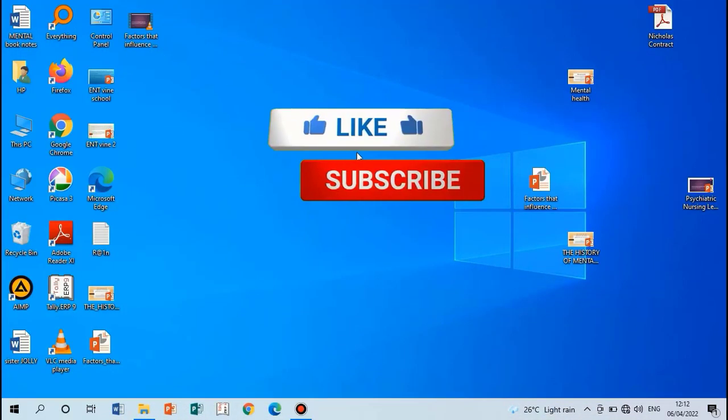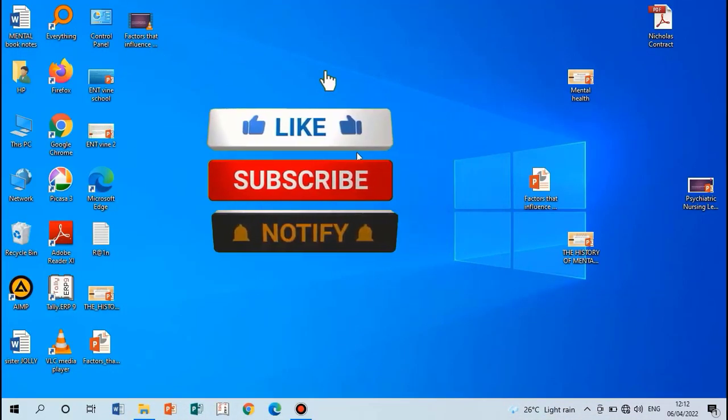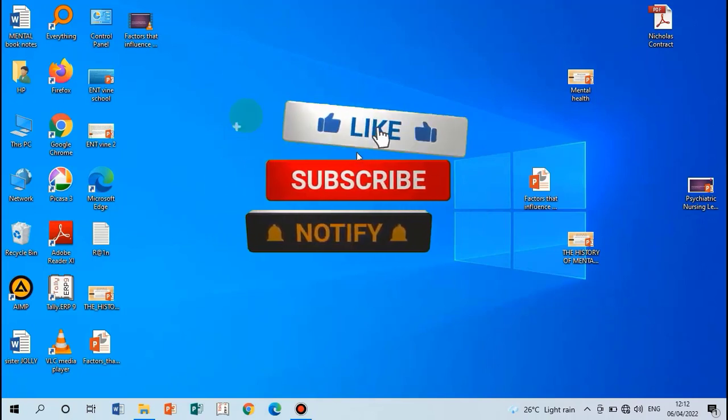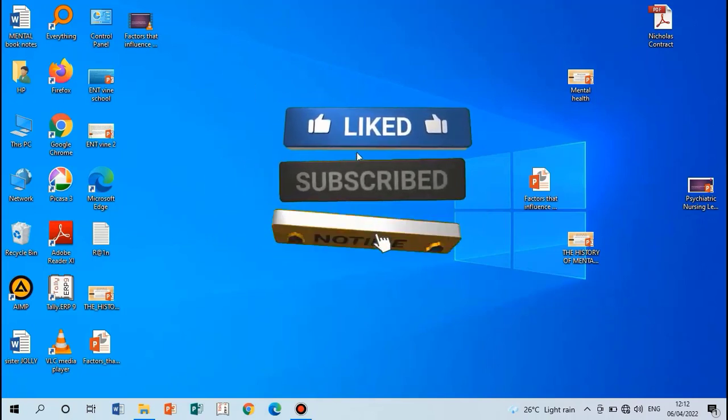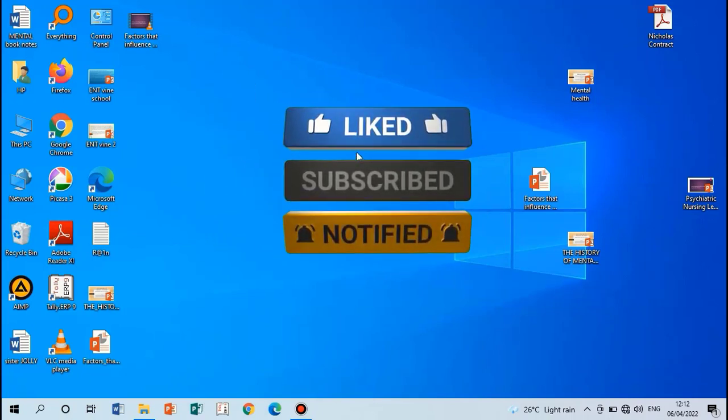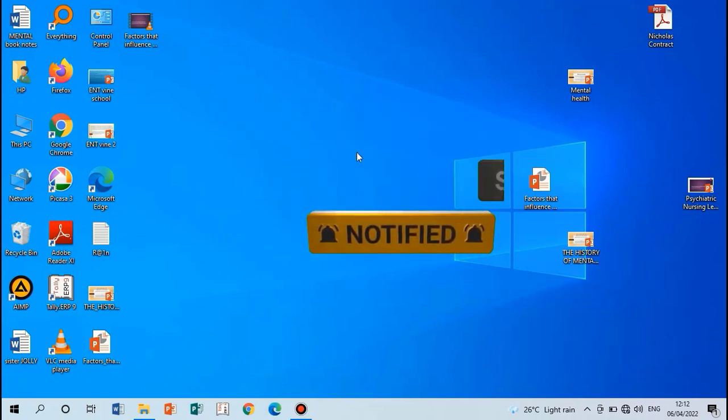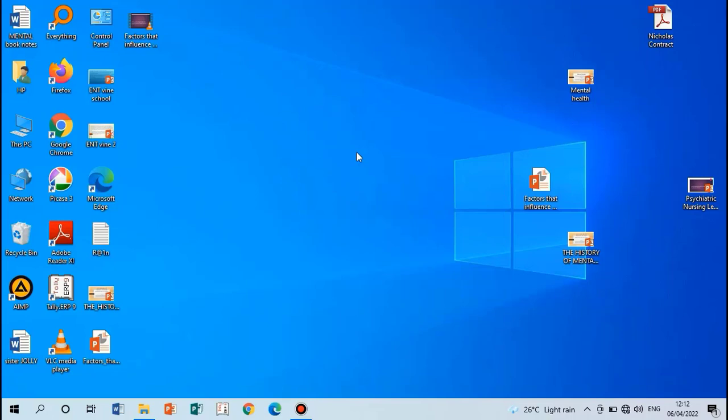But before, please like, subscribe, and enable the notification button.